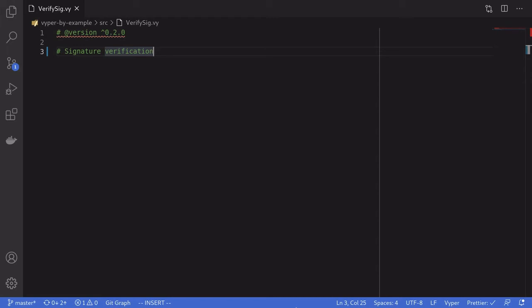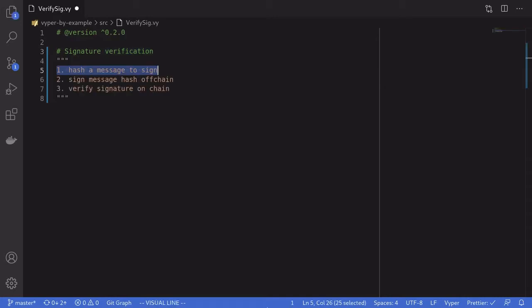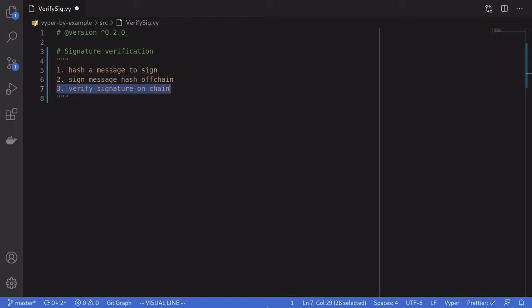Hello everyone. In this video I'm going to show you how to sign signatures and then verify them using Vyper. The first part of signing a message is to hash the message that you're going to sign, and then you would sign the message hash off-chain. Verification of the signature can be done on-chain using a smart contract, and I'll show you how to do this in Vyper.